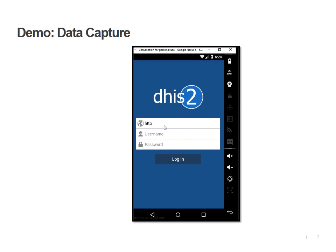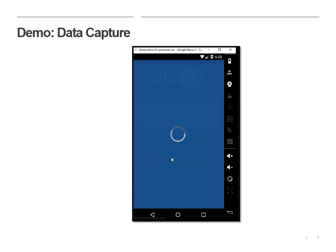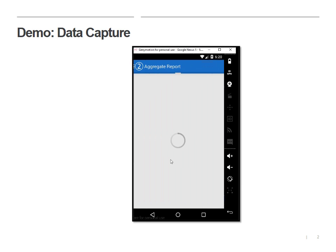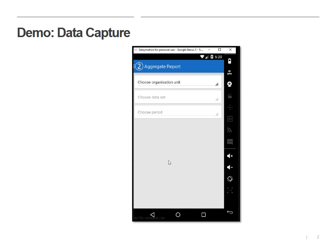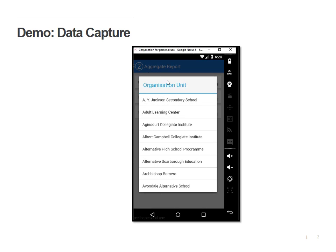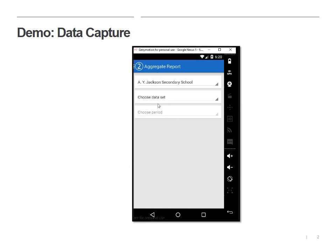Let's try a different one. So this is a data entry test account that I made. Now I should have access to only some Toronto schools. Specifically, I picked the ones that start with the letter A, so that's great. We'll start here.